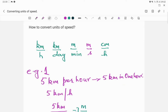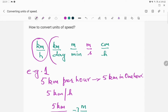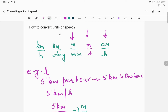In this video we will learn how to convert the different units of speed. There are different units of speed, for example kilometers per hour, kilometer per day, meters per minute, meters per second, and centimeters per hour. We can have a wide variety of these units, and what we are going to learn is how to convert one unit of speed into another.